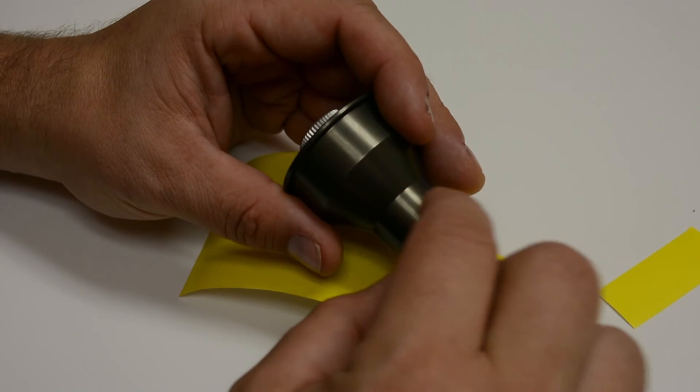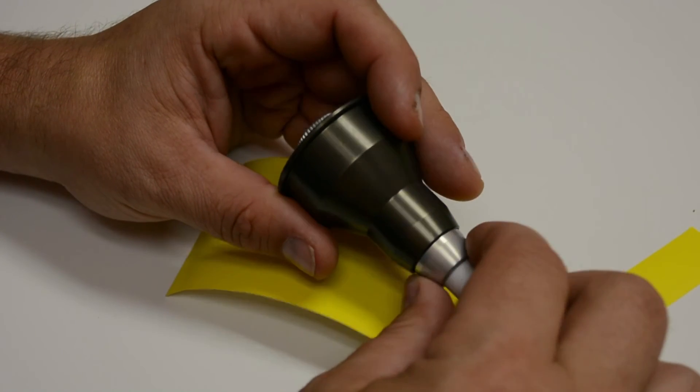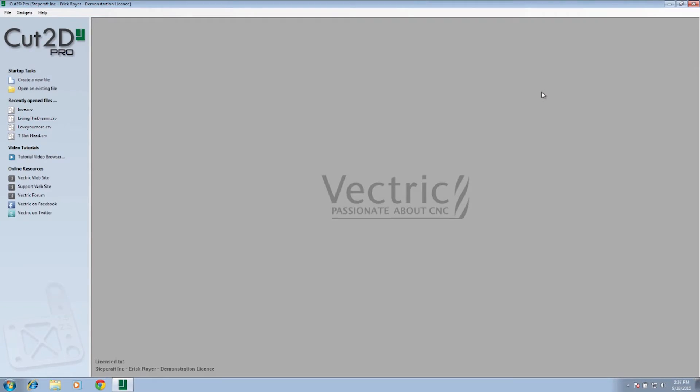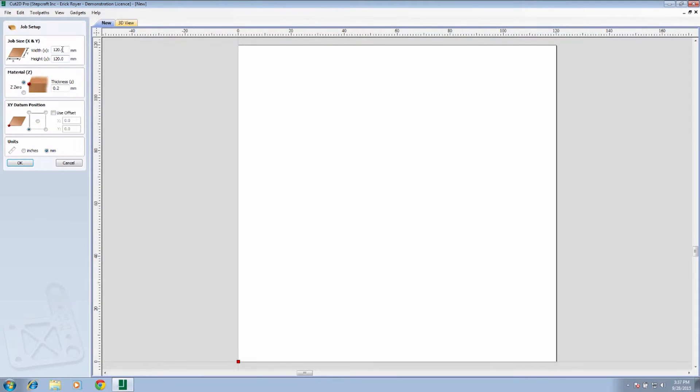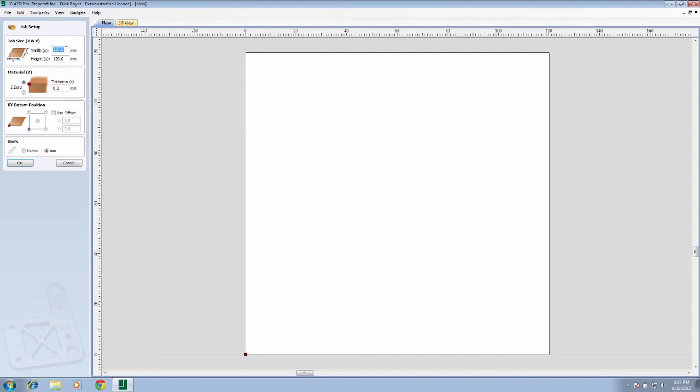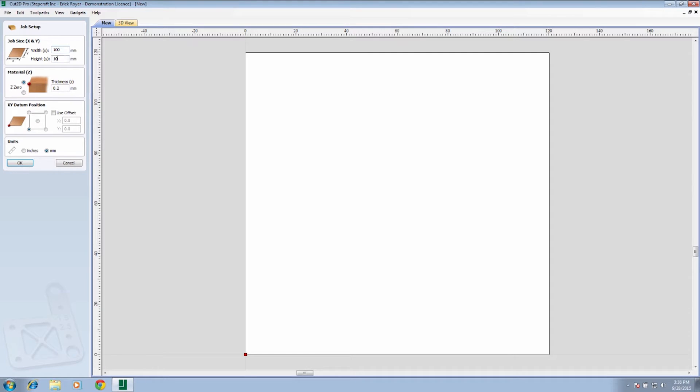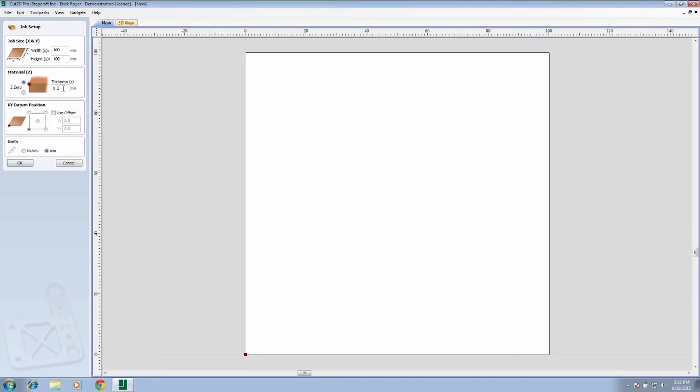Okay, to set a job up for the drag knife on the Stepcraft machine, we're going to use Cut 2D from Vectric. First thing we're going to do is create a new file, and we are going to set the width and height of the job. I'm in millimeters right now, which is fine. You can do imperial measurements as well, but for this I'm going to use 100 millimeters by 100 millimeters. I'm going to set the thickness to 0.2 millimeters.